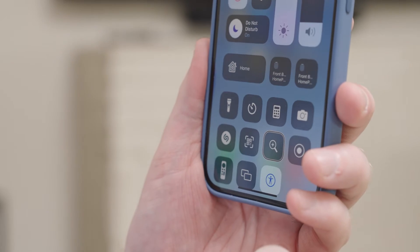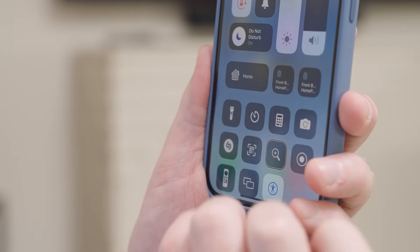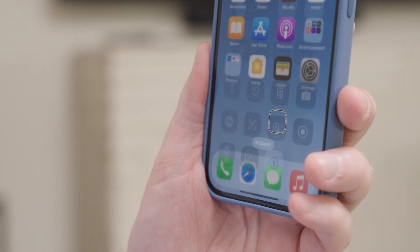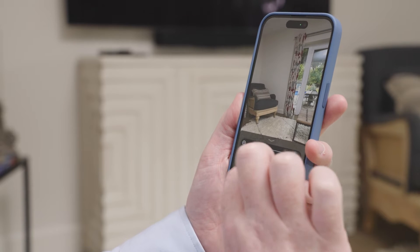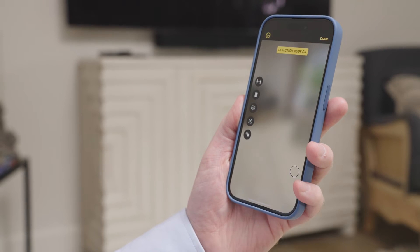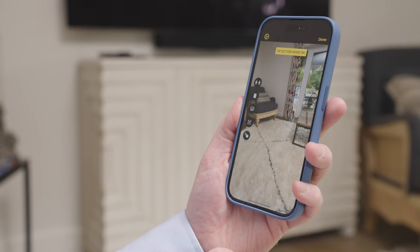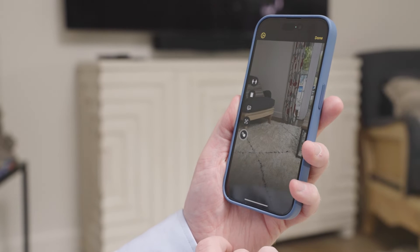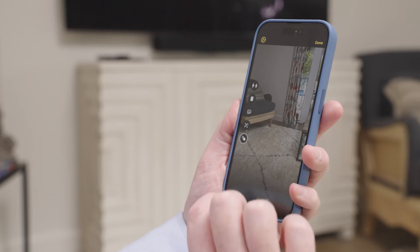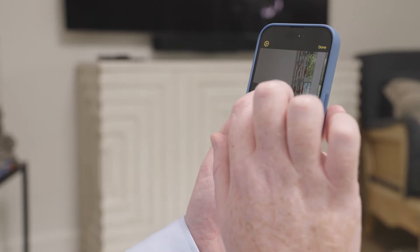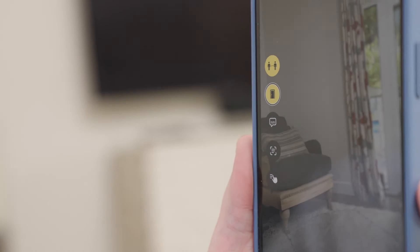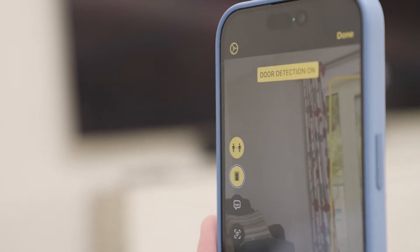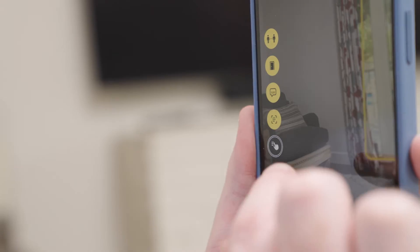To use detection mode, open Magnifier on your iPhone or iPad, then tap the detection mode button. You can customize detection mode depending on your situation by tapping people detection or door detection, or you can combine them by turning them all on at once.